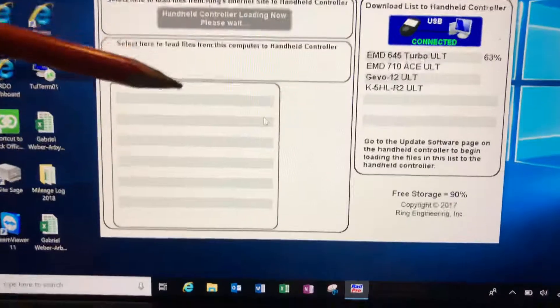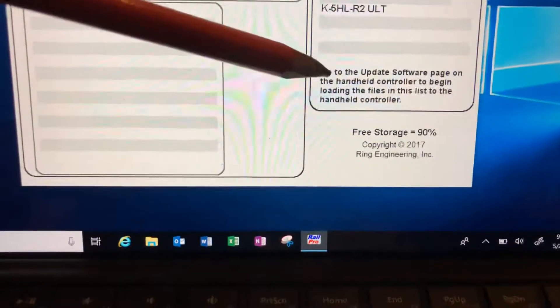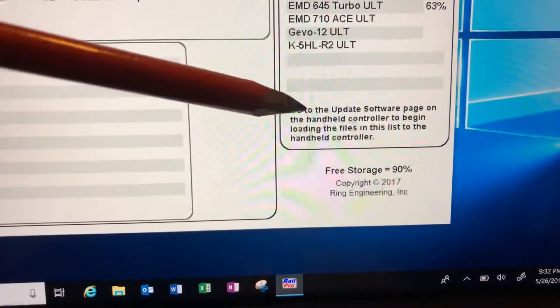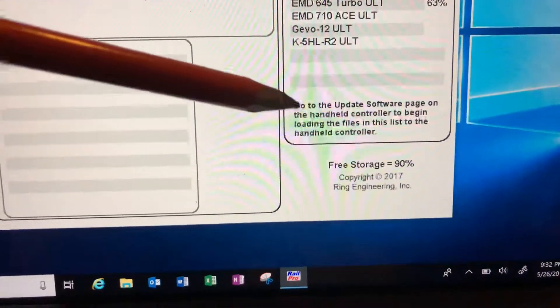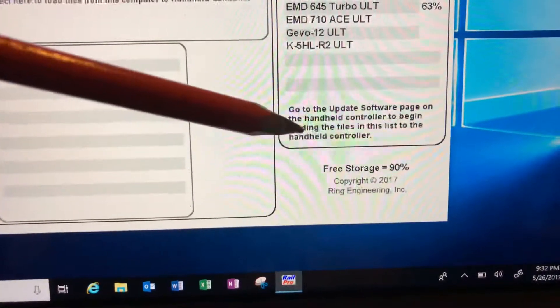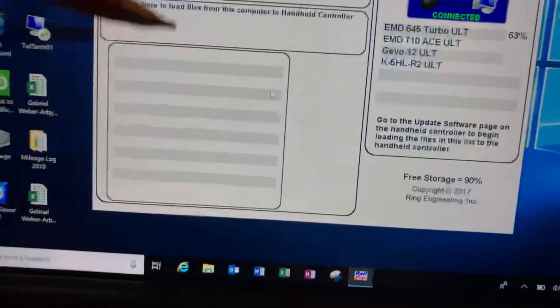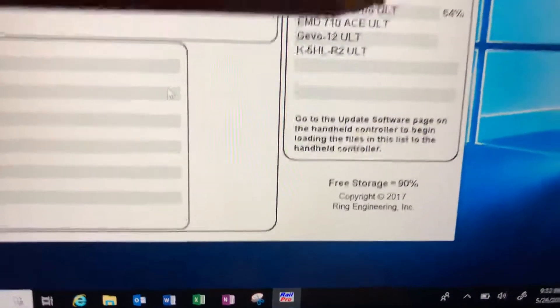Then go to the update software page on the handheld controller to begin loading the files. It'll be obvious once you go over here, then pick what you want.